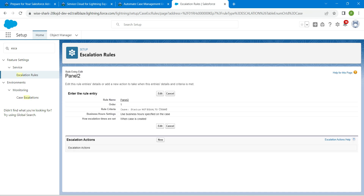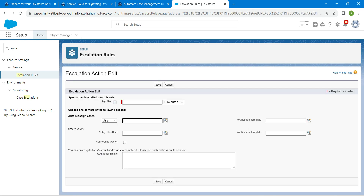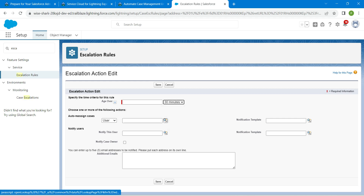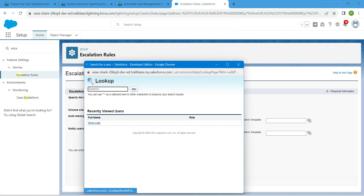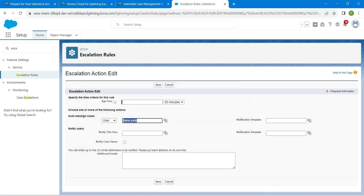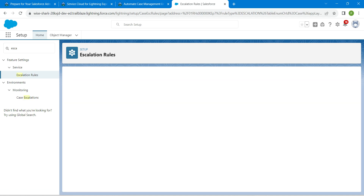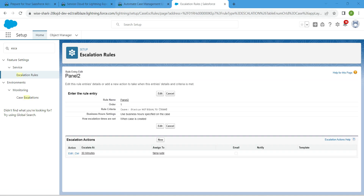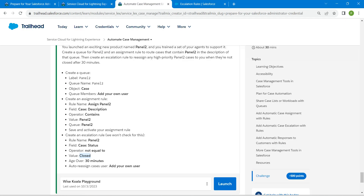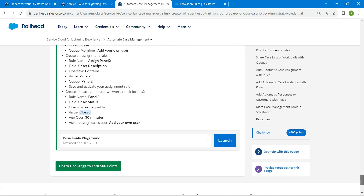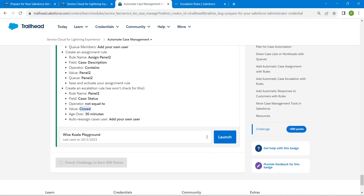In the Escalation Action, click New. Change the time to 30 minutes, followed by your username. Click the lookup and choose your username, then click Save. Hopefully we have completed this challenge as well. Let's go back to our challenge and click on Check Challenge.